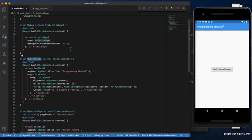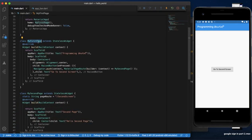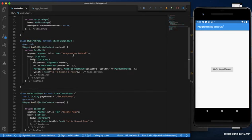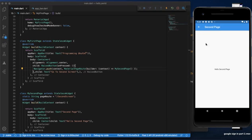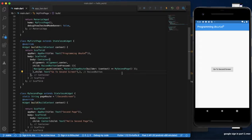If you have two screens — one is my home page, my first page, my second page — you click the button, you click the navigation. Navigator pushes to my second page. You click the back page. So we use regular navigator, we use the named routes.